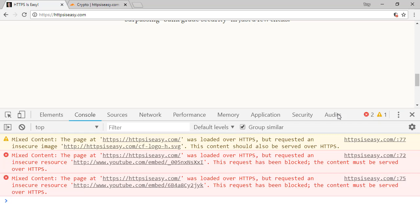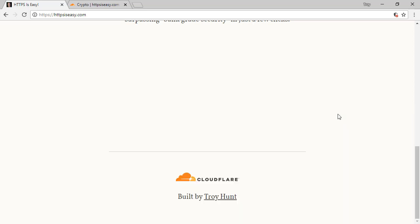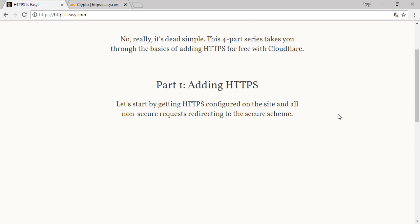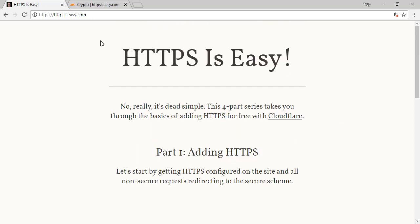Now we're going to fix this in a couple of different ways. The first way is to apply a content security policy, which is just one line of HTML. I've actually already pushed it out to this site, so all I'm going to do is push the reload button, and we'll have a look at what happens next.